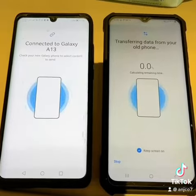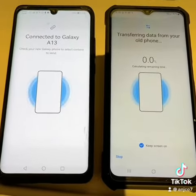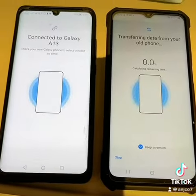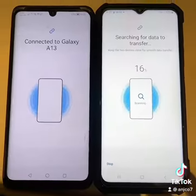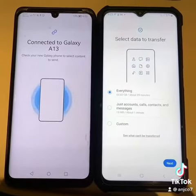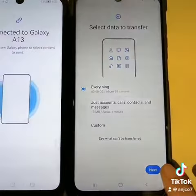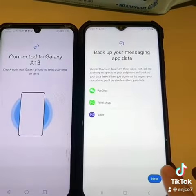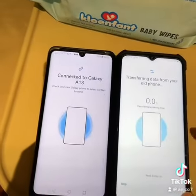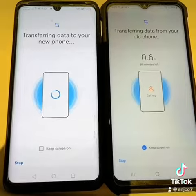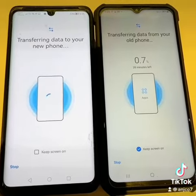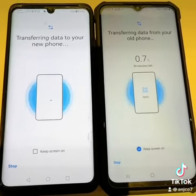I'm transferring data from my Huawei P30 Pro to my Samsung A30. We'll just wait. Sure to select everything. The transferring of data from my Huawei P30 Pro is starting to transfer to my Samsung A30.